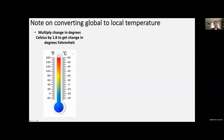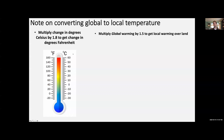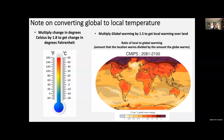The other thing is that we, as humans and terrestrial ecosystems, live on the land. So we have to multiply a global average temperature by another factor to get the average warming over a land location — multiply global warming by 1.5 to get local warming over land. This is shown in this map, which shows the ratio of local to global warming: the amount a location warms divided by the amount the globe warms, calculated by climate models.